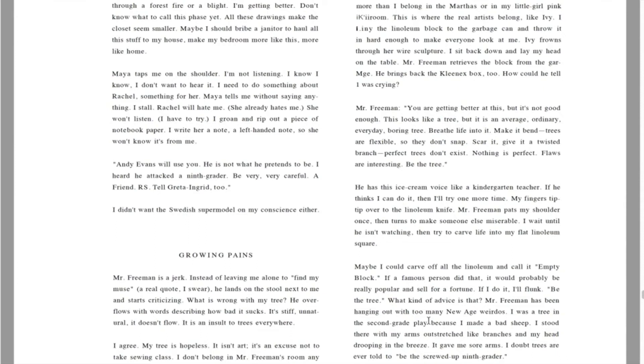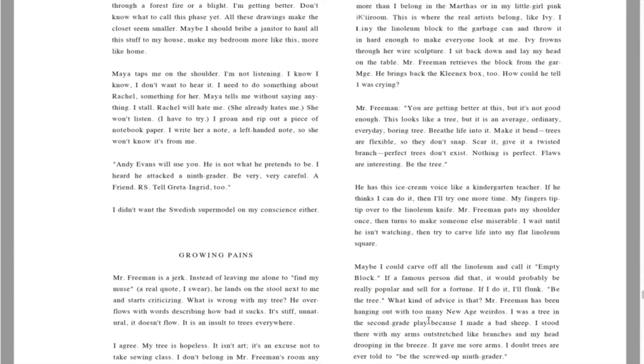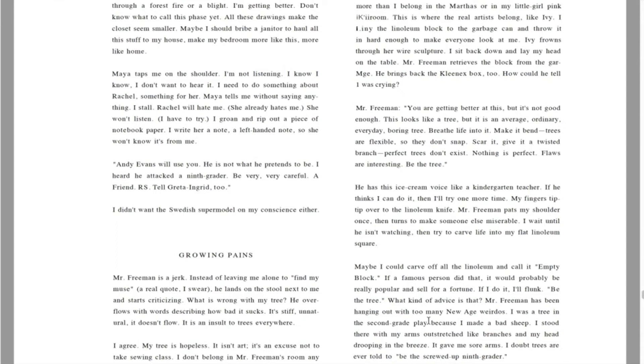He has this ice cream voice like a kindergarten teacher. If he thinks I can do it, then I'll try one more time. My fingers tip tip over to the linoleum knife. Mr. Freeman pats my shoulder once, then turns to make someone else miserable. Maybe I could carve off all the linoleum and call it empty block. If a famous person did that, it would probably be really popular and sell for a fortune. If I do it, I'll flunk. Be the tree. What kind of advice is that?